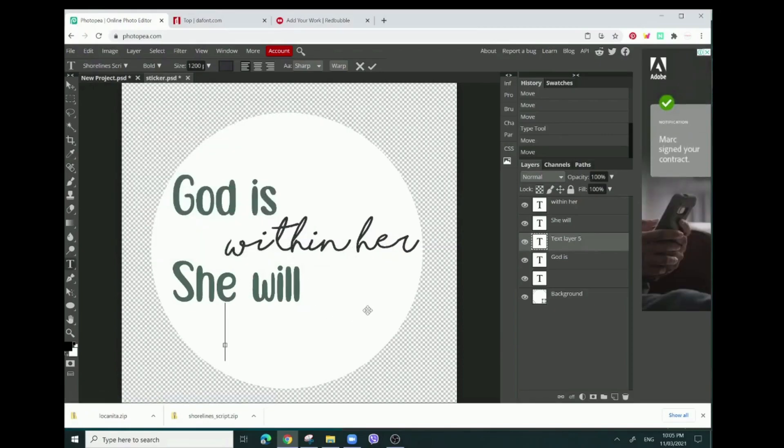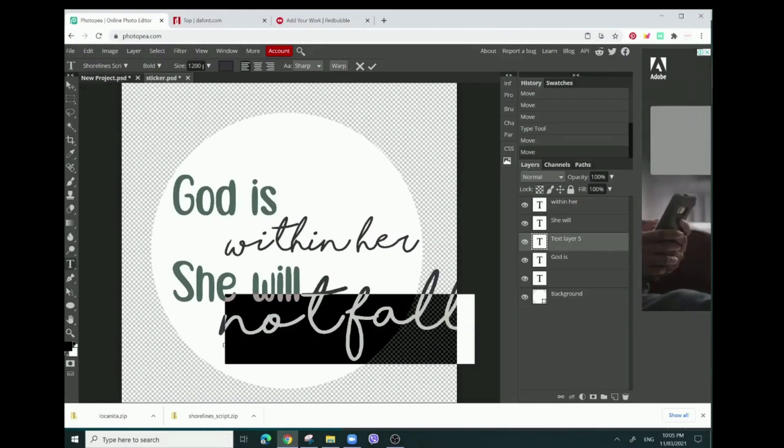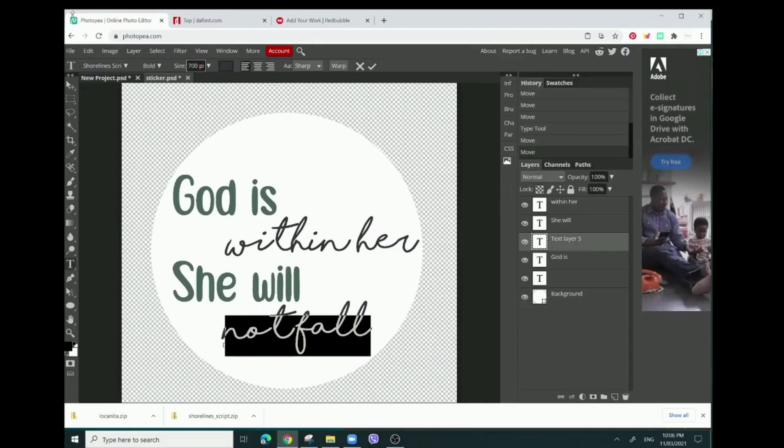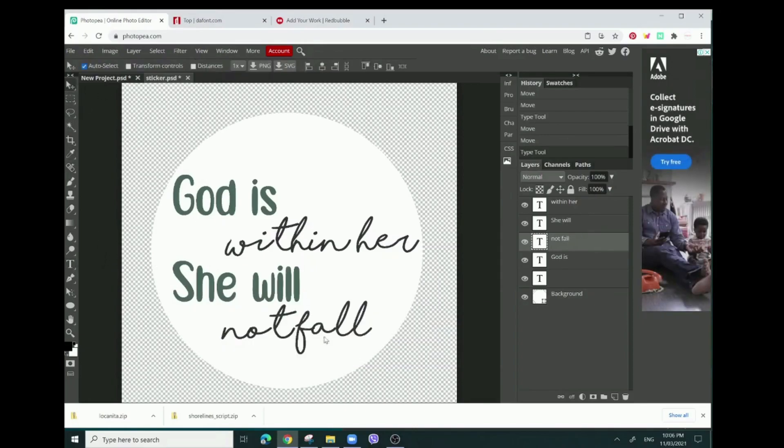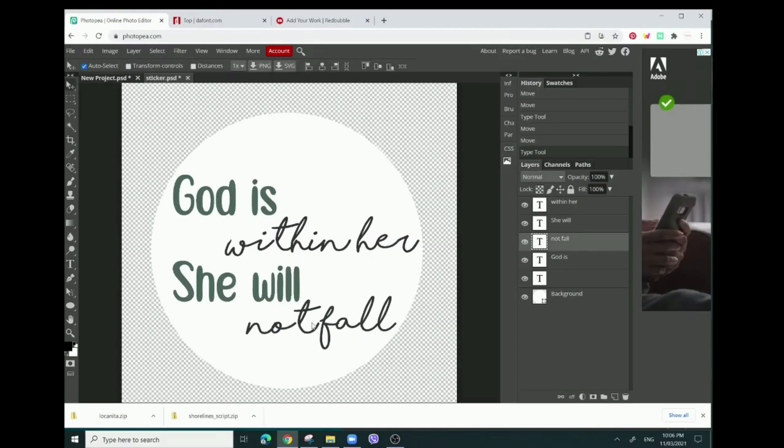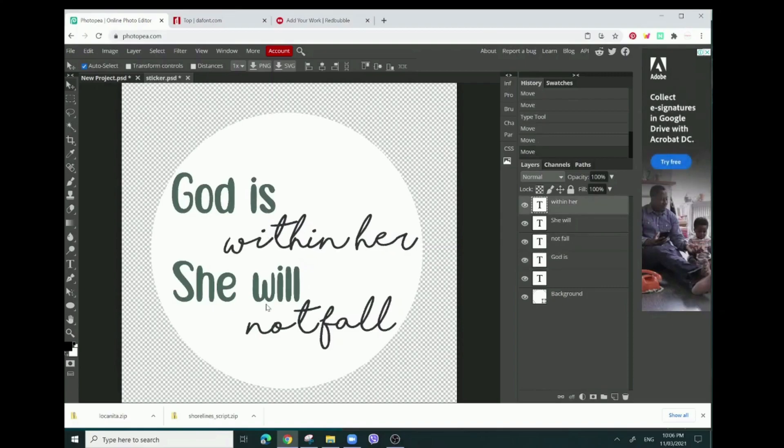'God is within her, she will not fall' - and it's super big, so I want this 700. Okay, so that is basically it.